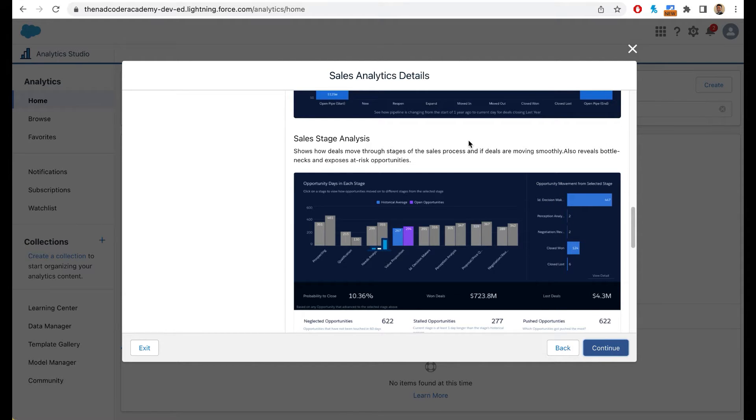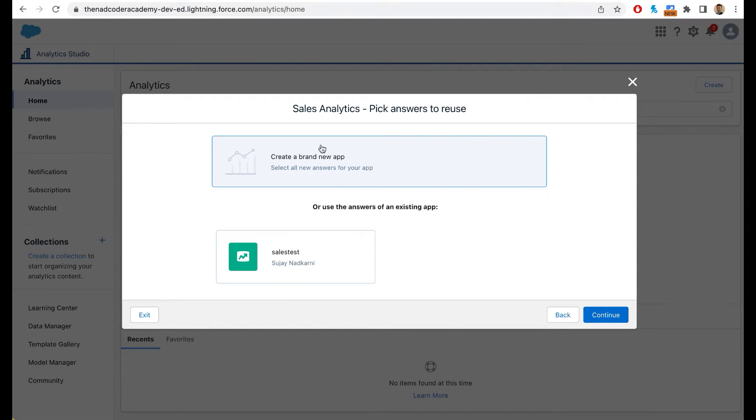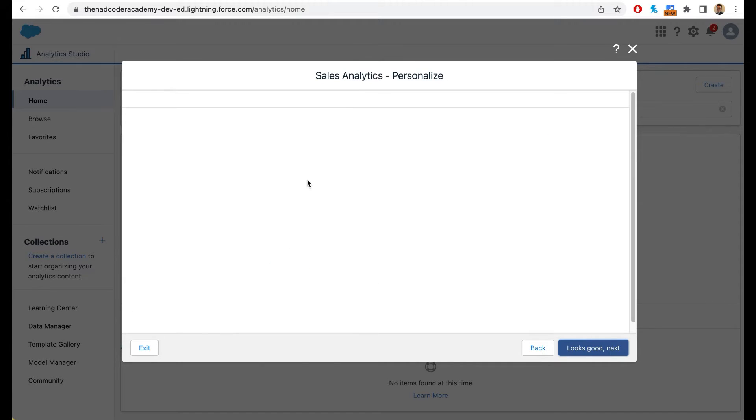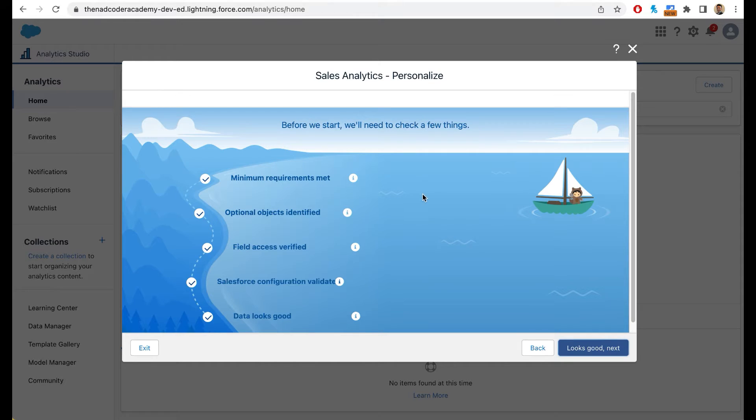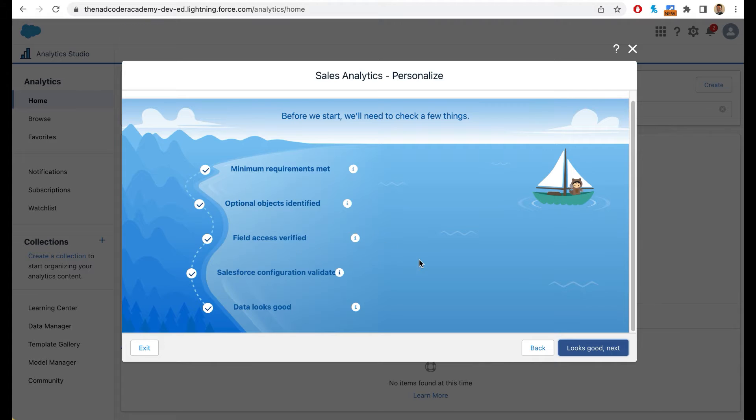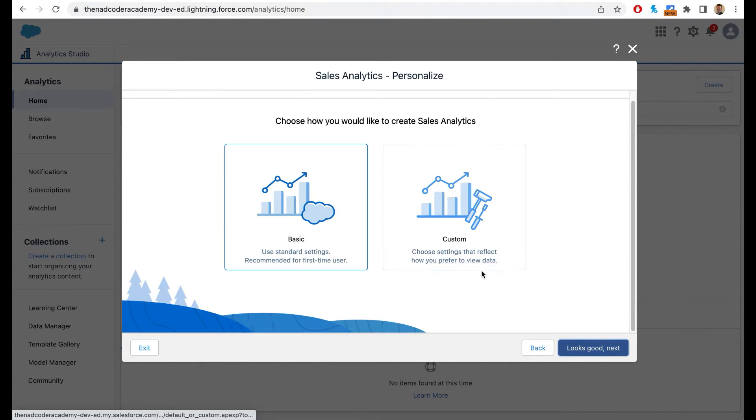Once I click on continue, Salesforce will start to build everything from scratch. I'm going to click on create a brand new app and click on continue. Salesforce is going to check a few things. It's going to make sure that the minimum requirements are met, it has all the permissions to access the fields. When the data looks good, this button gets activated. You can simply click on looks good next.